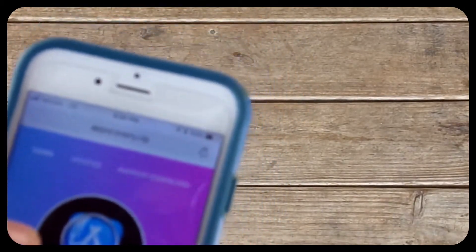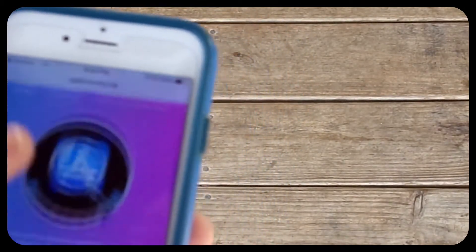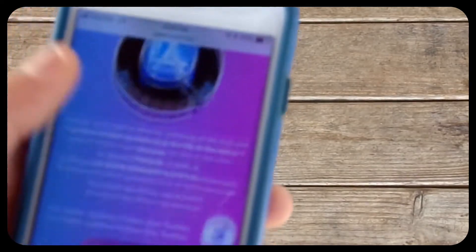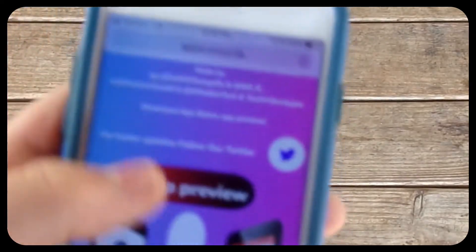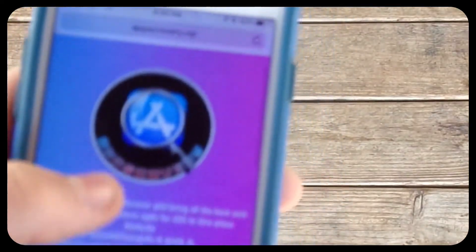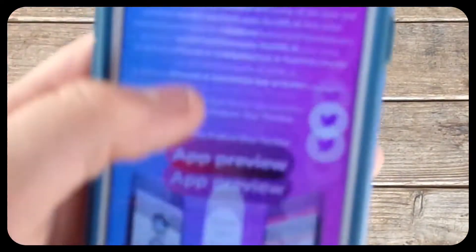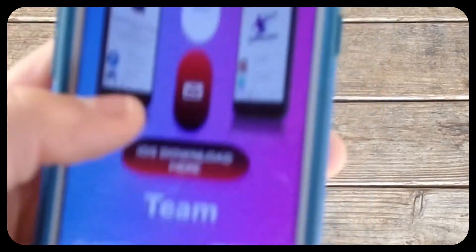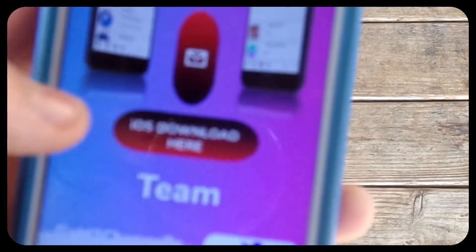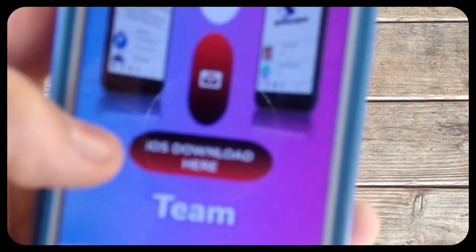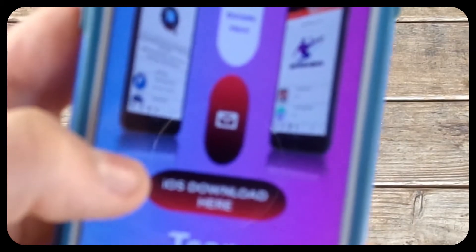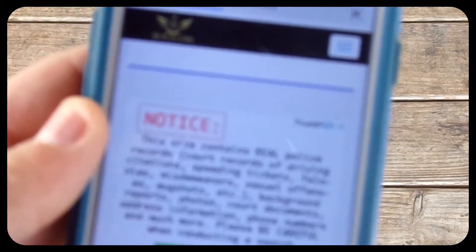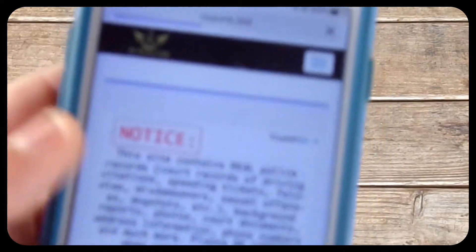Once you're on this web page, you'll get this type of interface. I'm just going to click iOS download here. It'll take you to a URL.bid page. Scroll down and click 'click here to continue.'